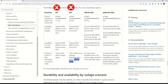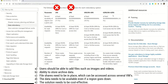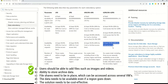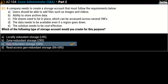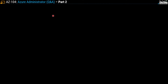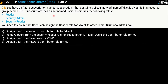Both GRS and GZRS allow you to add files such as images and videos — that's requirement one — and both have the ability to archive data, which is requirement two. Both accounts also give you redundancy across multiple regions, fulfilling requirements C and D. The final requirement is cost effectiveness, and GRS is much more cost effective than GZRS. That's why we chose Geo-Redundant Storage as the final answer.